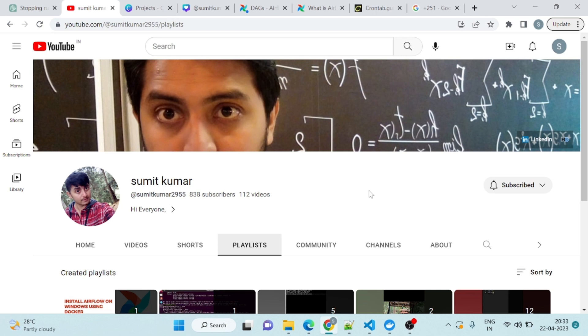Hello everyone, welcome to our YouTube channel where we explore the exciting world of data engineering. On this channel, we will cover a wide range of topics related to data engineering.